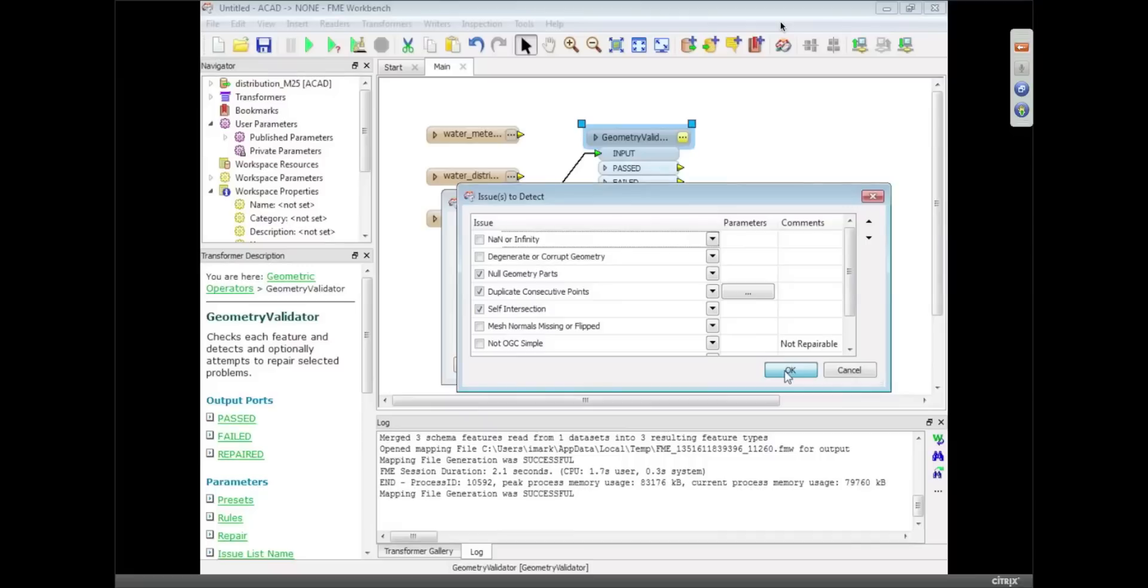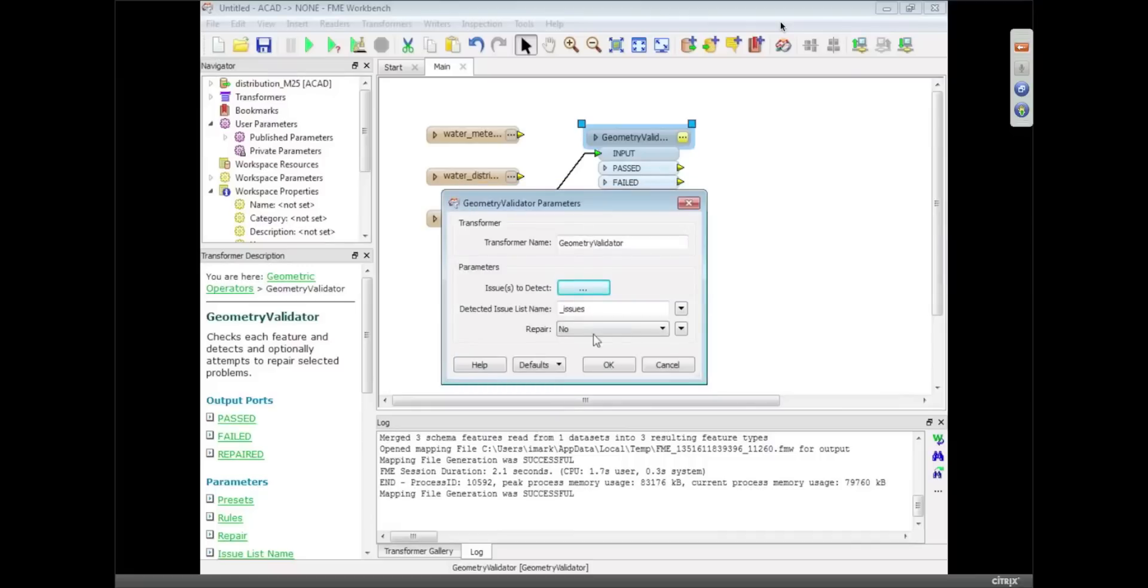So I'm just going to pick those. And I can choose whether to repair them or not as well. So in this case I'm going to say yes.